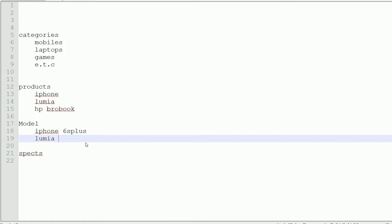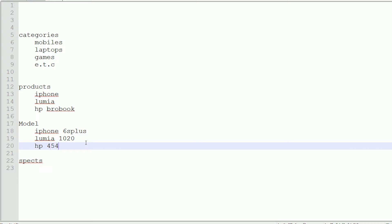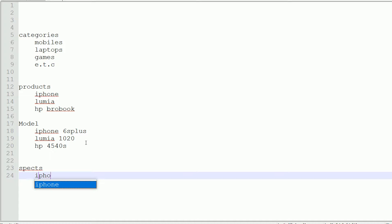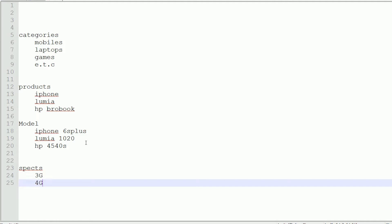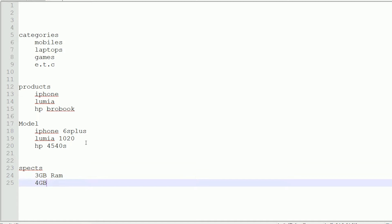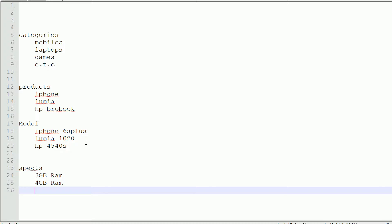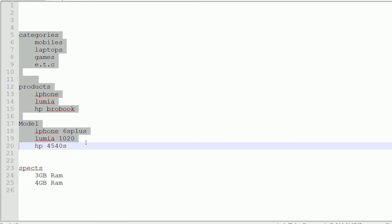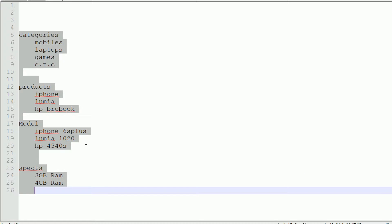For models, I am saying Lumia 1020 or HP 4540s. For specs, suppose iPhone is coming in 3 GB RAM and 4 GB RAM variants. This is the simple schema that we are going to design for our electronics shop system.